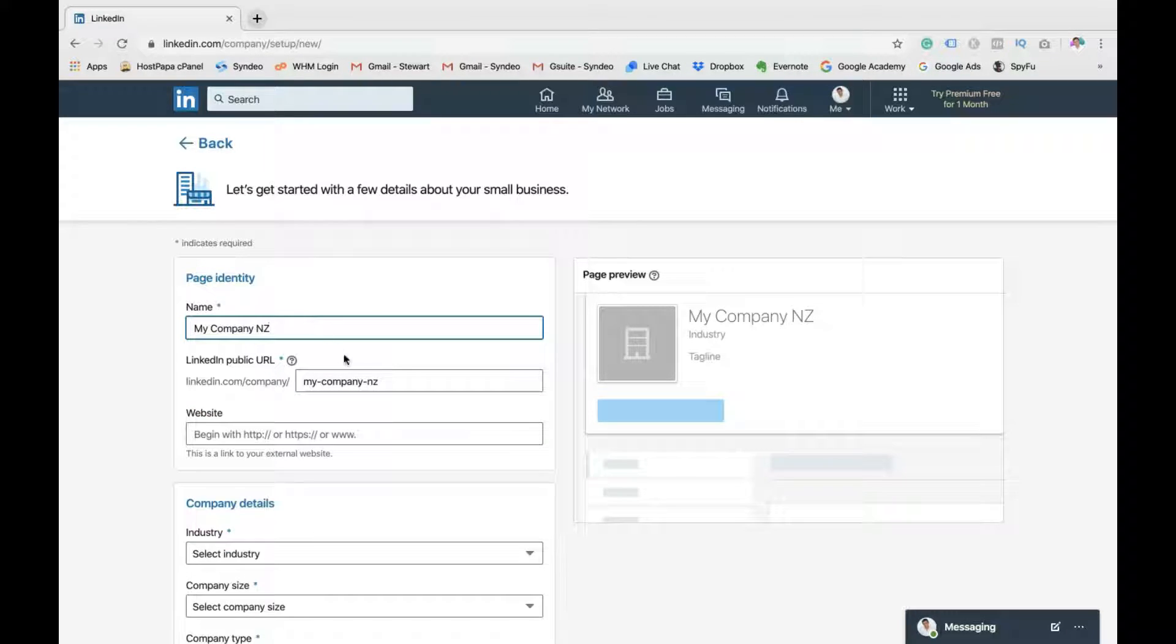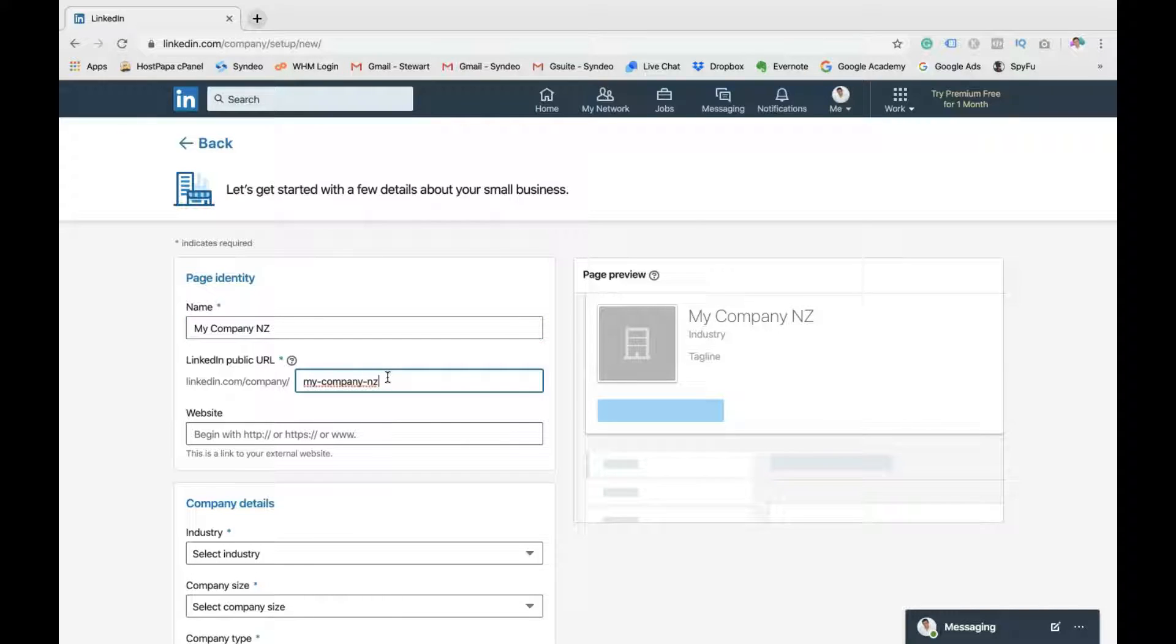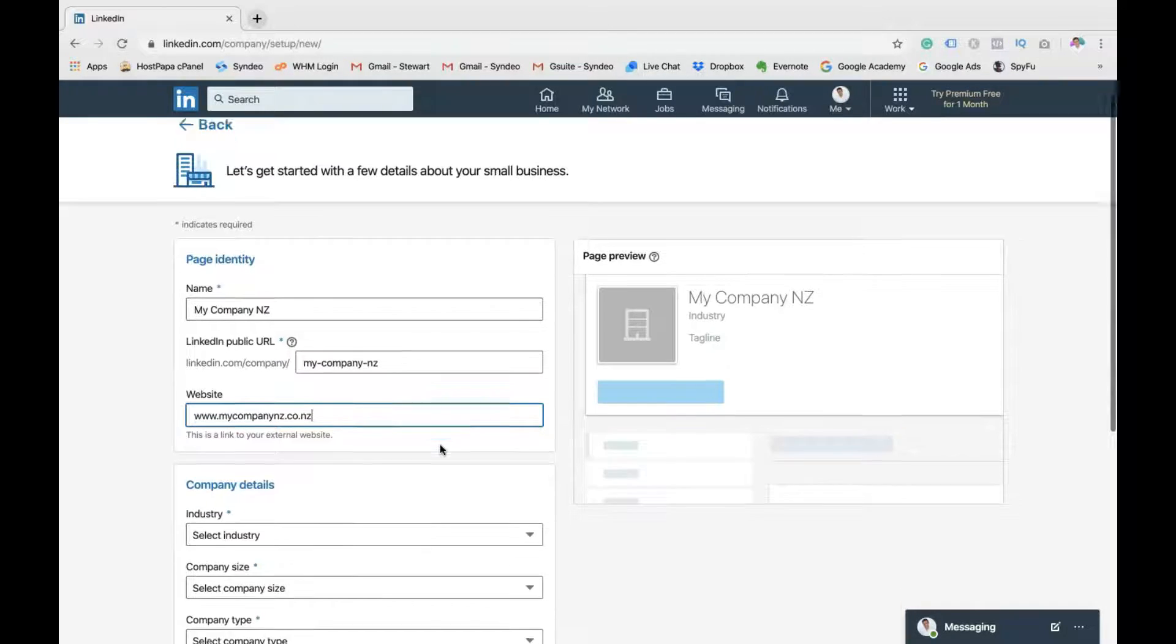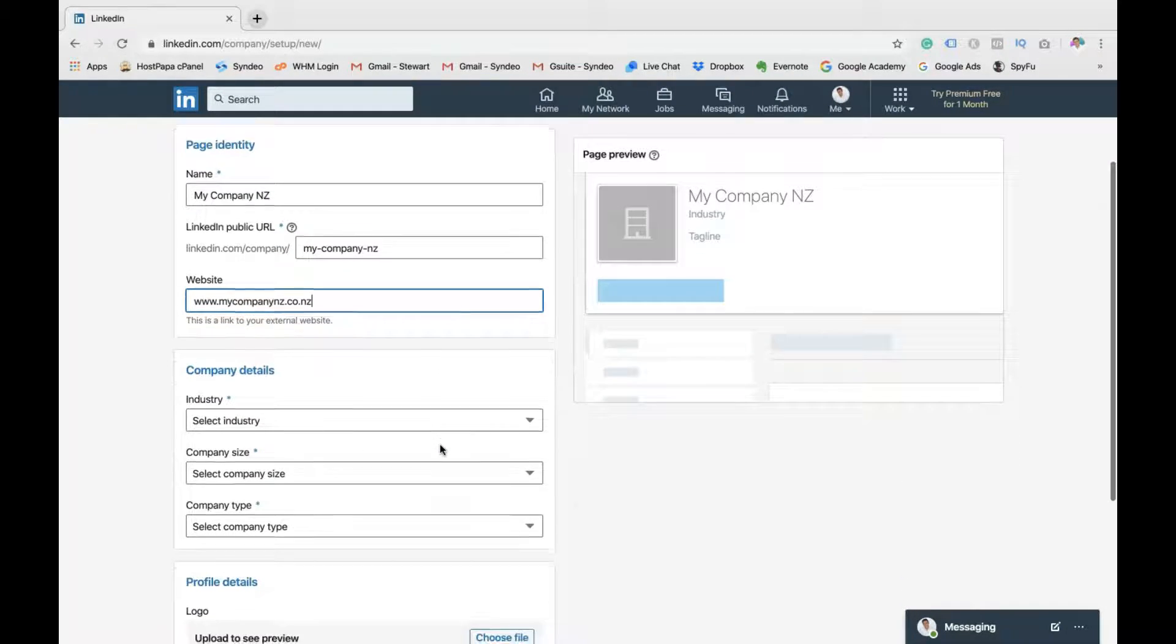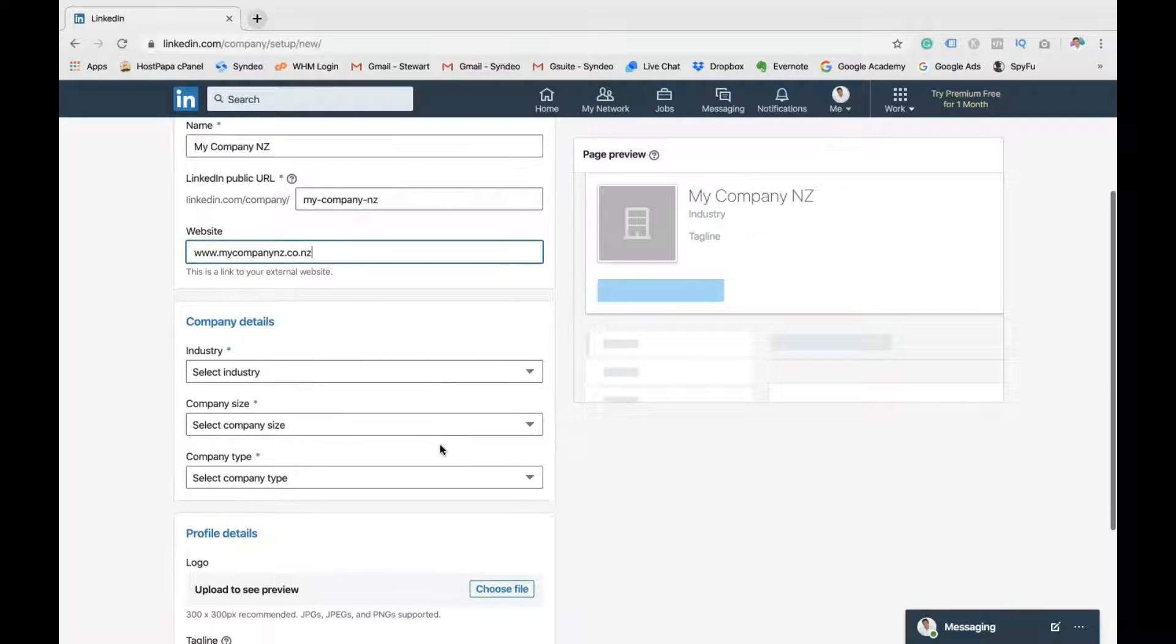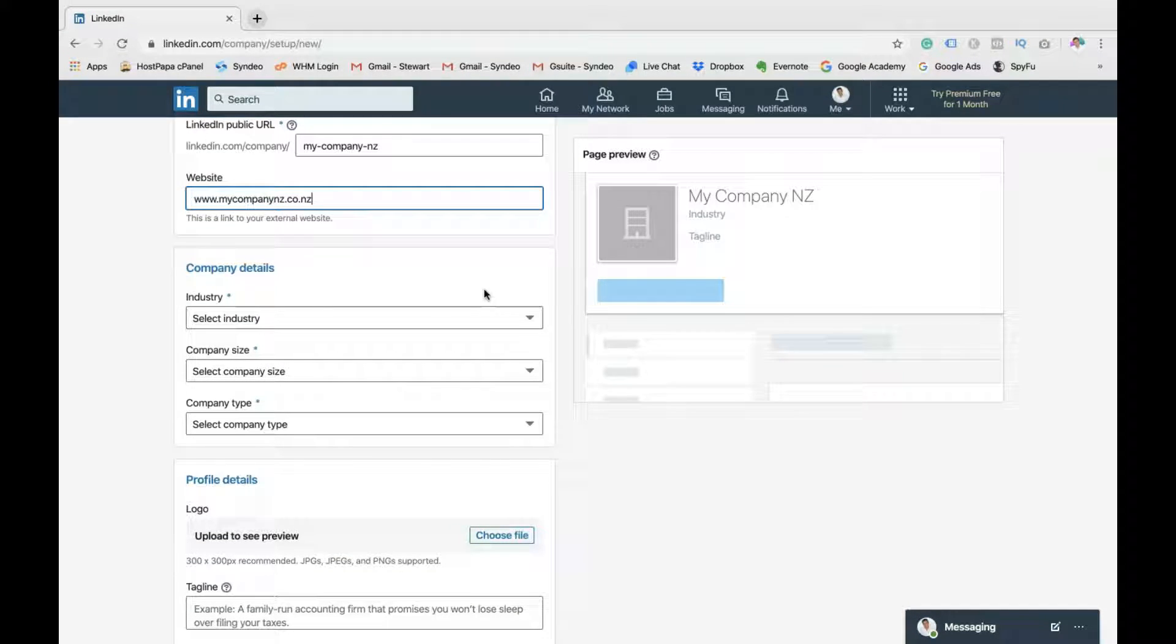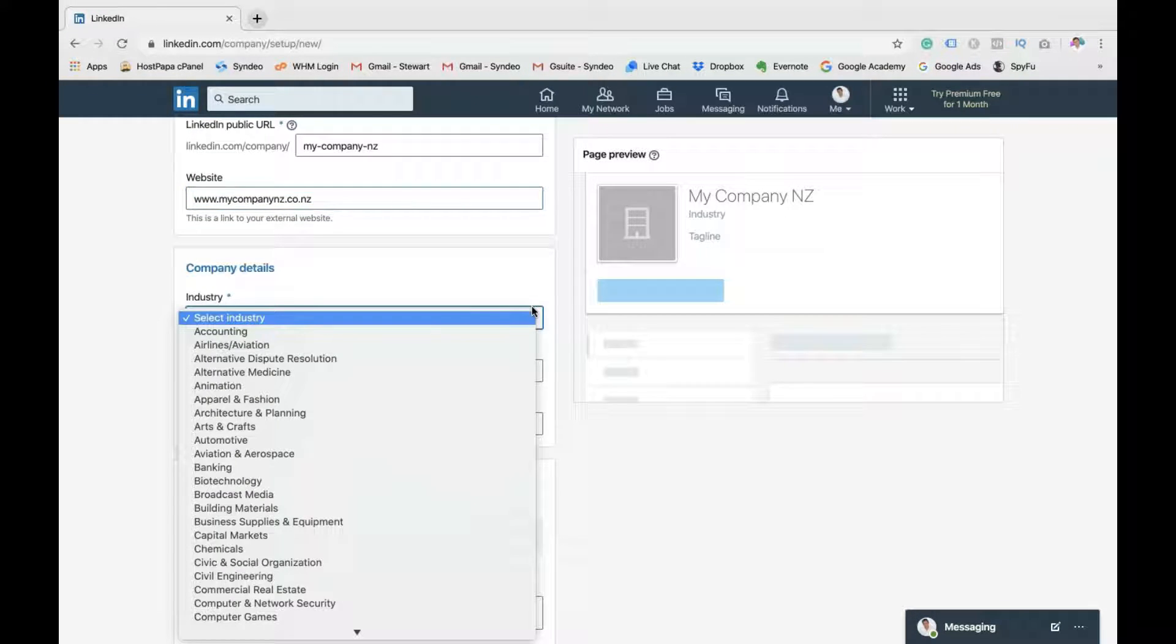For an example, I'm just going to type in my company NZ as the example business we're going to talk about today, just to fill out all this information to show you how to create the page. Then keep the URL the same as your company name. Then pop in your website. Once you've done that,